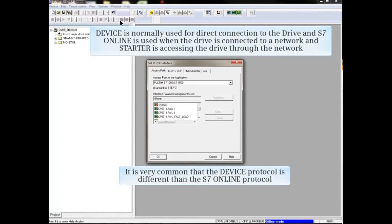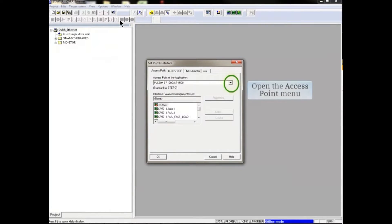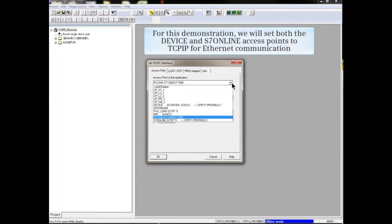It's very common that the device protocol is different than the S7 Online protocol. To begin setup of these access points, click the drop-down arrow in the access point of the application box. For this demonstration, we'll set both the Device and S7 Online access points to TCPIP for Ethernet communication.